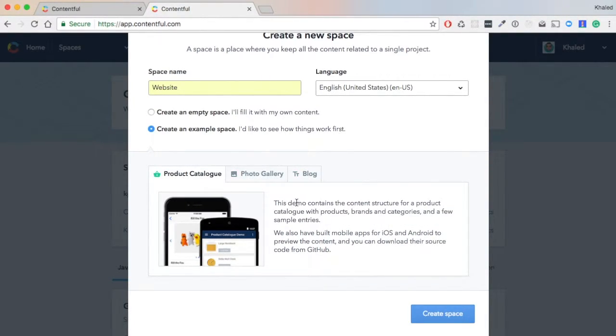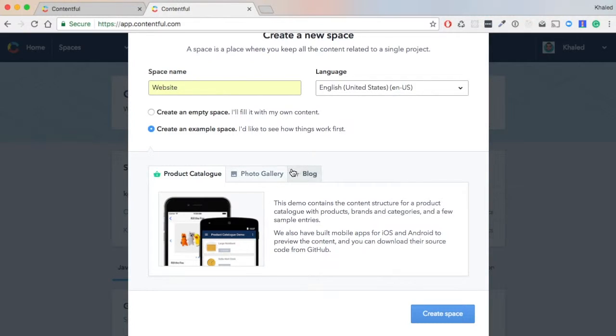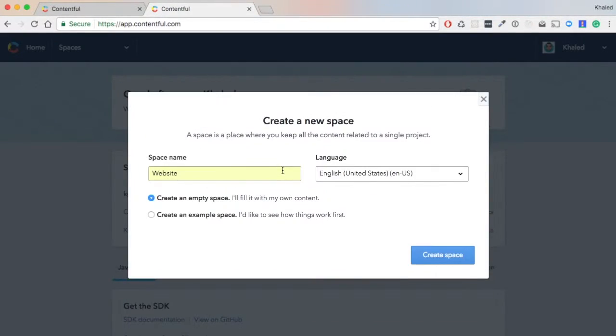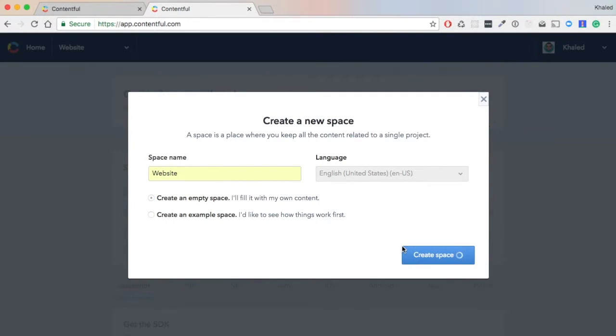But for our case, we'll be creating an empty space. Let's hit 'Create Space'.